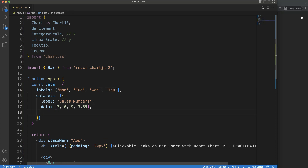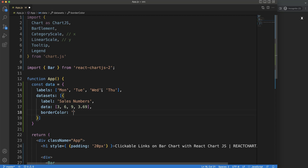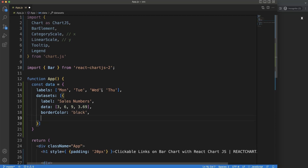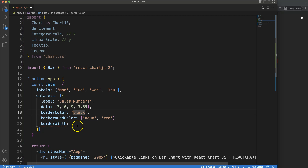Now we add a borderColor — this could be black. Then we have the backgroundColor, which we can make an array: aqua, then red. We also need to specify borderWidth, because the border defaults to zero if we don't. So we say borderWidth of 1. That makes sense. Save and refresh — the options don't need to be defined, but let's put in options now.